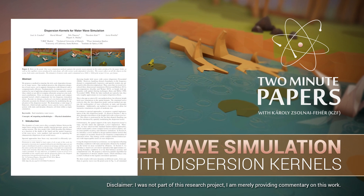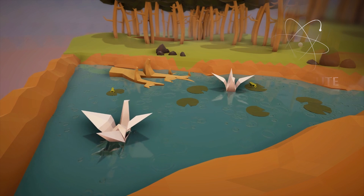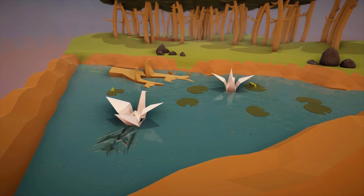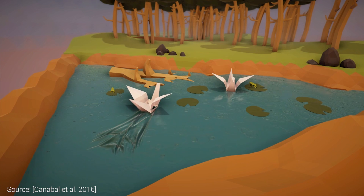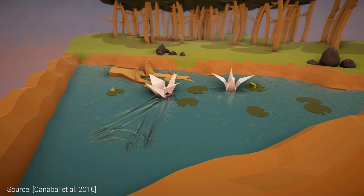Dear Fellow Scholars, this is Two Minute Papers with Károly Zsolnai-Fehér. In this piece of work, we are interested in simulating the dynamics of water waves.